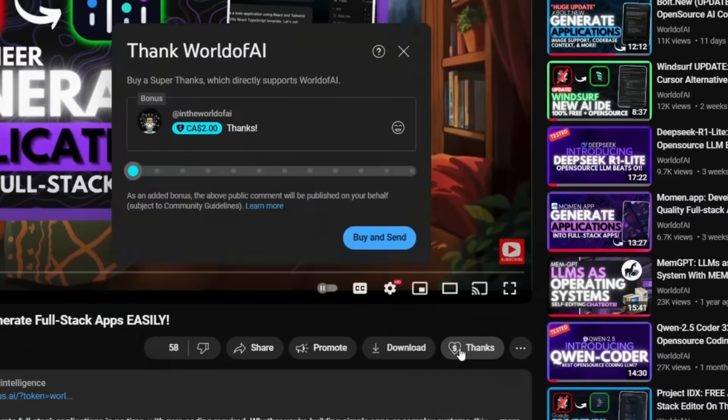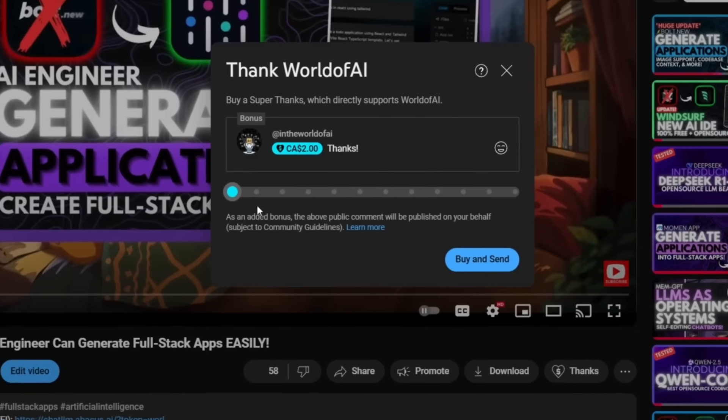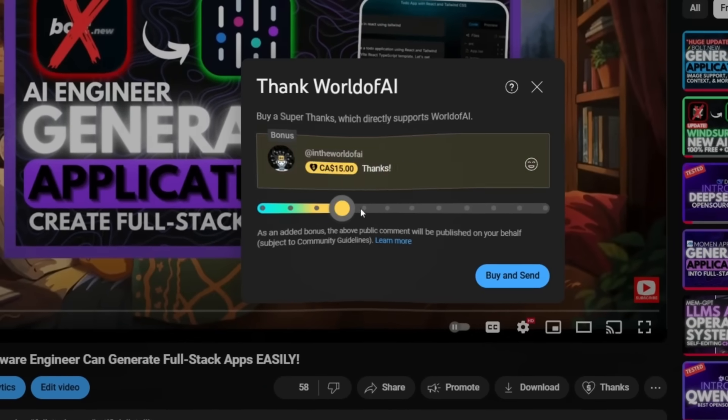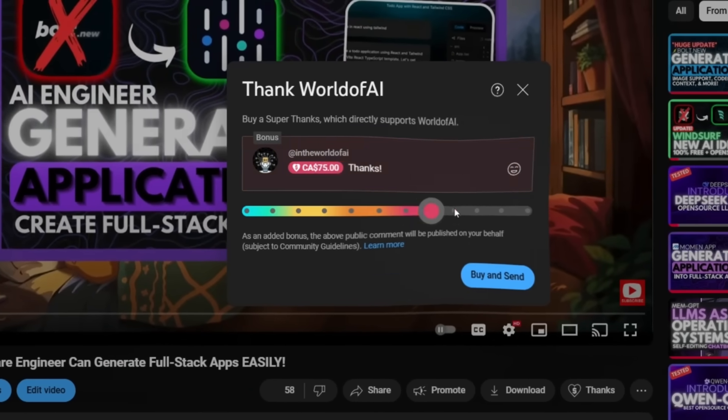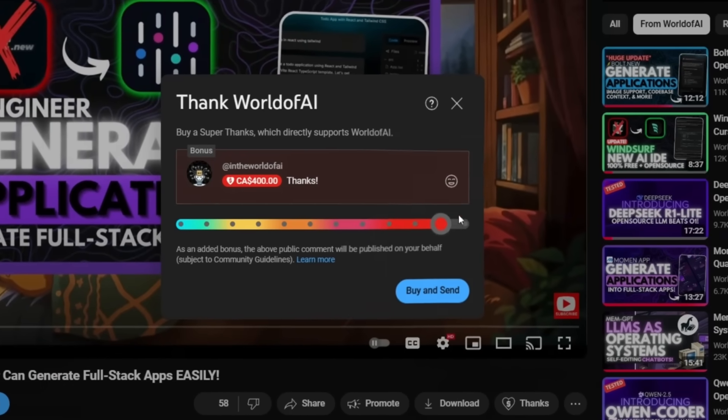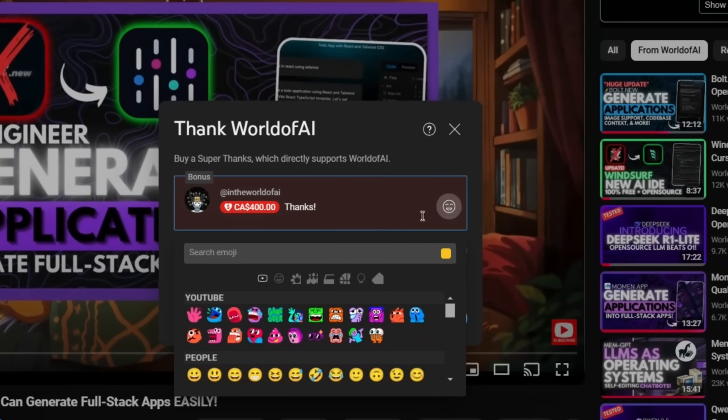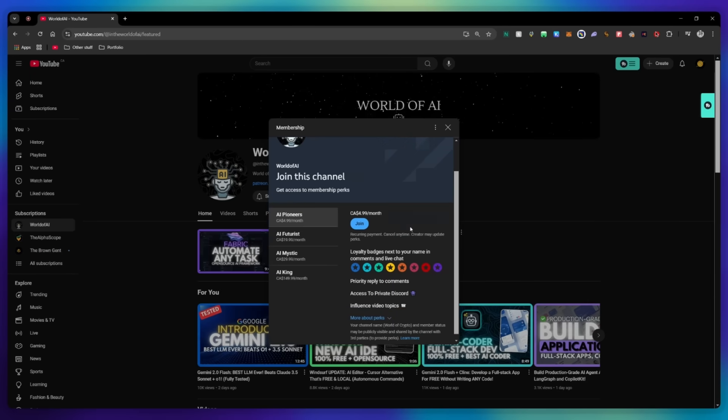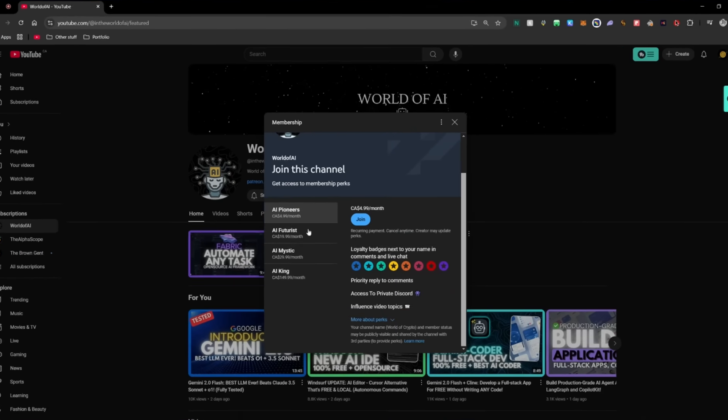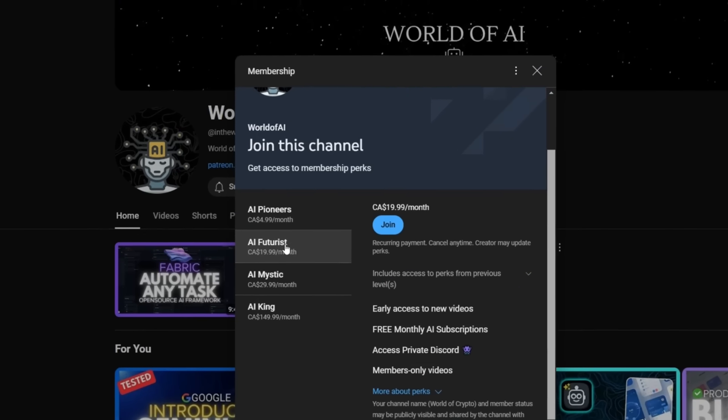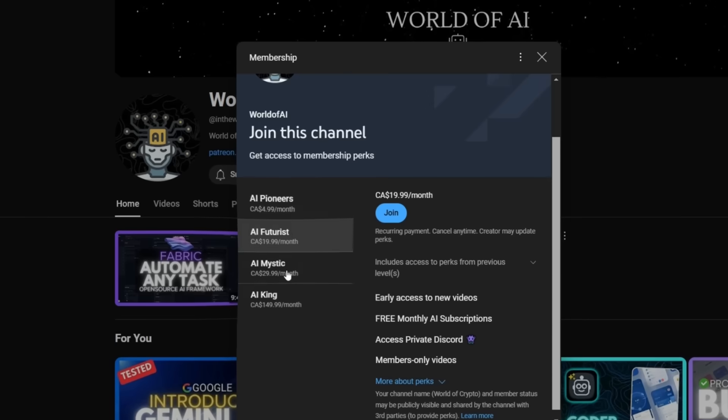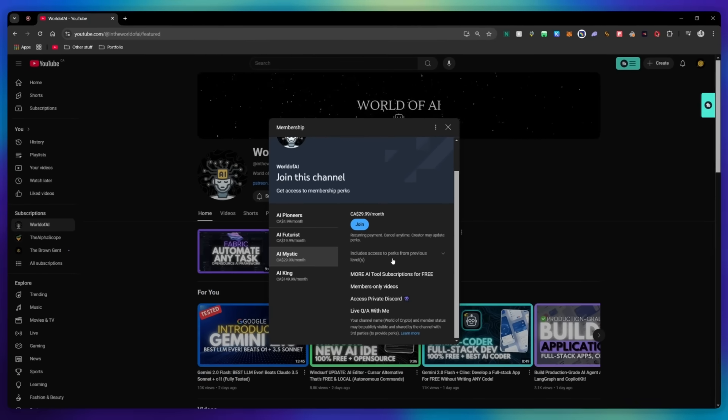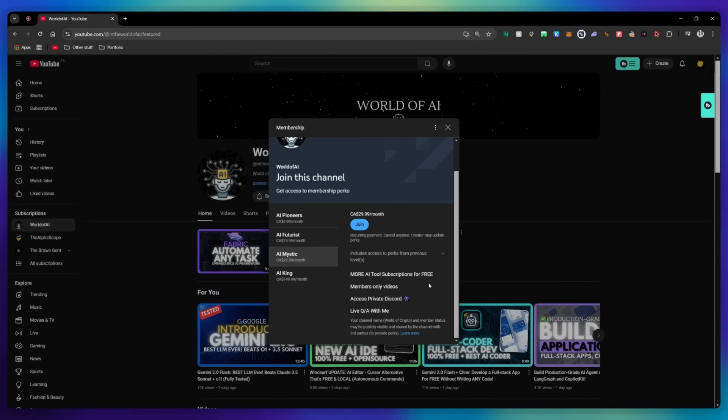If you liked this video, and would love to support the channel, you can consider donating to my channel through the super thanks option below. Or you can consider joining our private Discord, where you can access multiple subscriptions to different AI tools for free on a monthly basis, plus daily AI news and exclusive content, plus a lot more.